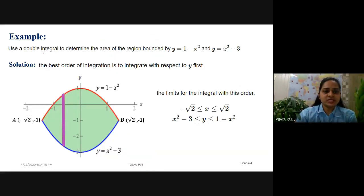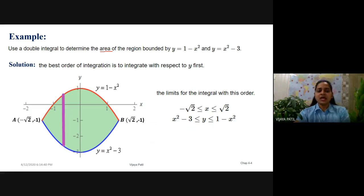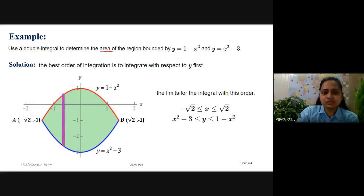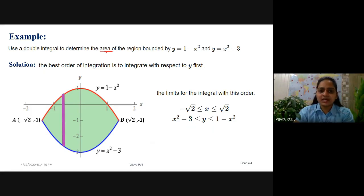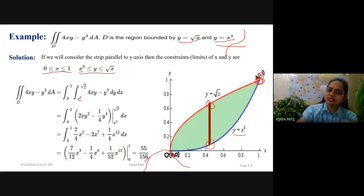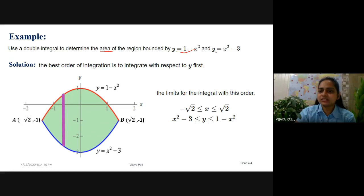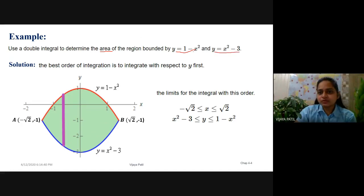The next question is: use double integral to determine the area. The topic of today's lecture is area, and as a prerequisite I've considered a previous example. Now, the area of the region is bounded by two curves: y equals 1 minus x squared and another curve. If you observe, the power of x in y equals 1 minus x squared is even, and that is why this curve is symmetric to the y-axis.